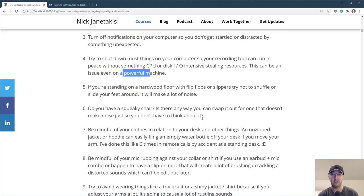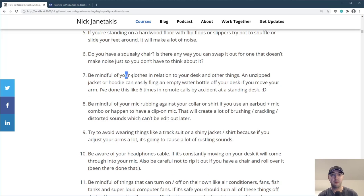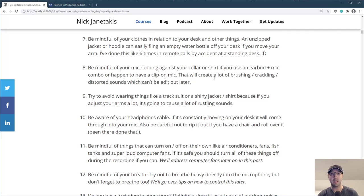If you're standing on a hardwood floor and have flip flops or slippers, try not to shuffle your feet around because that will make a lot of noise. If you're sitting down and you have a very squeaky chair, probably a good idea to switch it out temporarily. Those obnoxious squeaky chairs in the background can totally kill a recording. Also be mindful of your clothes in relation to your desk — if you have an unzipped jacket or hoodie, you can accidentally knock a water bottle off your desk. Also be mindful of your mic rubbing against your collar or shirt, especially if you use an earbud and mic combo or a clip-on mic, as it creates brushing, crackling, and distorted sounds that are very hard to edit out later.